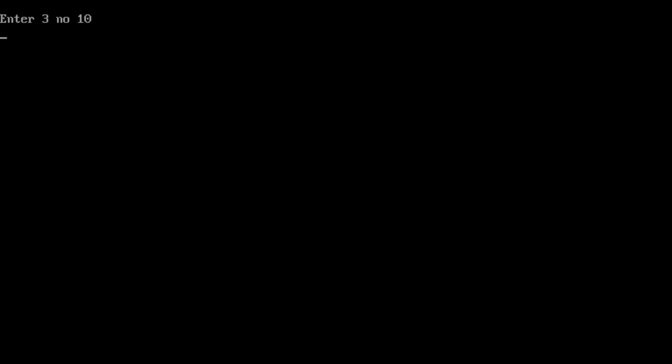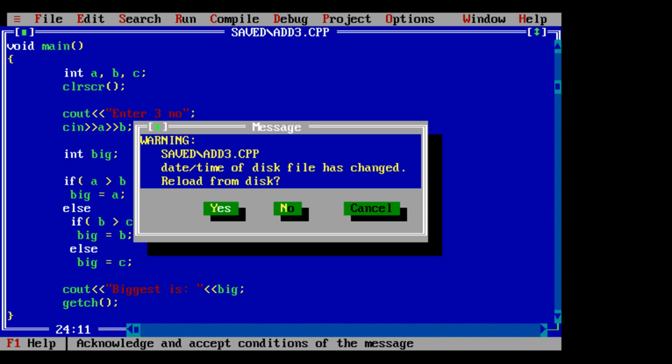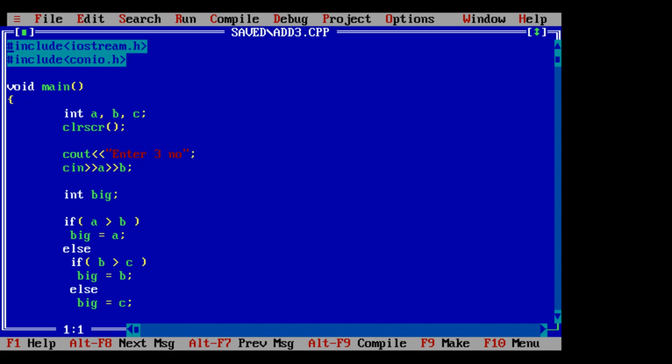10, 20. Oops, there is an error. Runtime error, because it didn't show compile time error. Okay, we have to take three values from the user, not two.